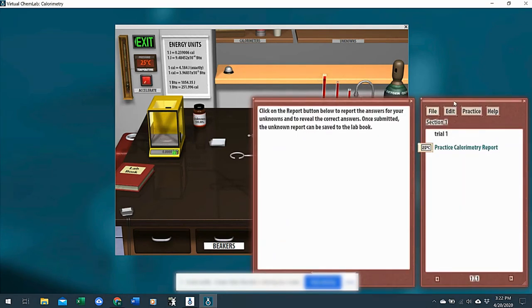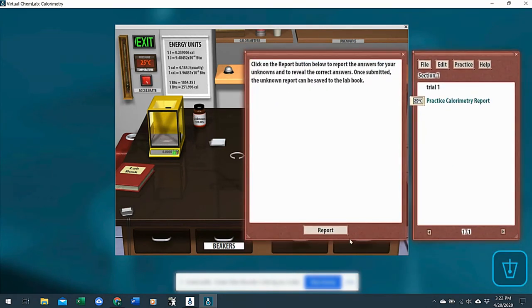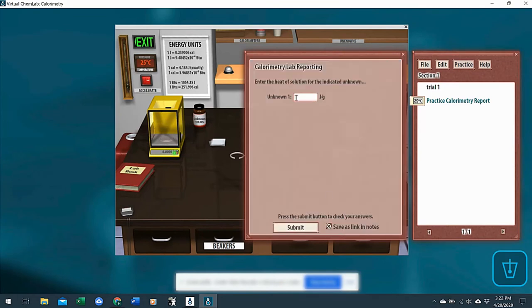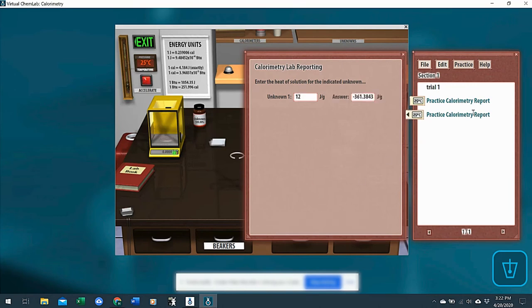Clicking on the lab book, like report, they would enter their calculated value here. So say they think it's 12, I'm just making up a value. Click submit. Once again, it reports the value to you and to them and what they thought it was.